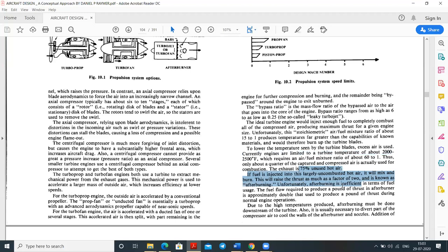The exhaust is 75% unused air. If fuel is injected into this largely uncombusted exhaust air and it mixes and burns, thrust is raised by as much as a factor of two — this is known as afterburning. The afterburner is mainly used during the takeoff condition. Unfortunately, afterburning is inefficient in terms of fuel usage because fuel consumption is very high, being directly proportional to the thrust rate.